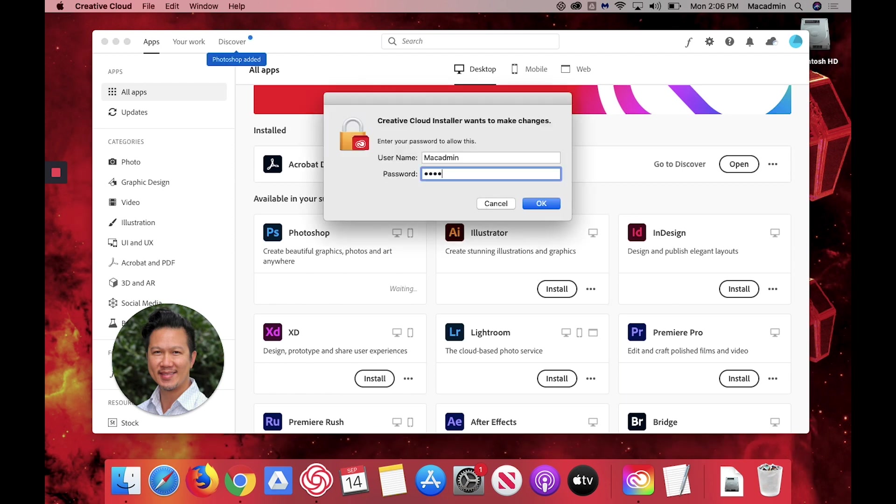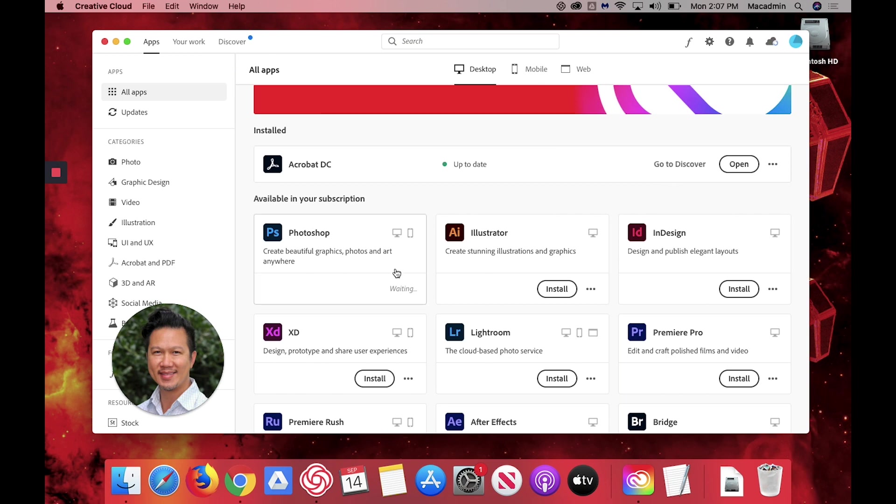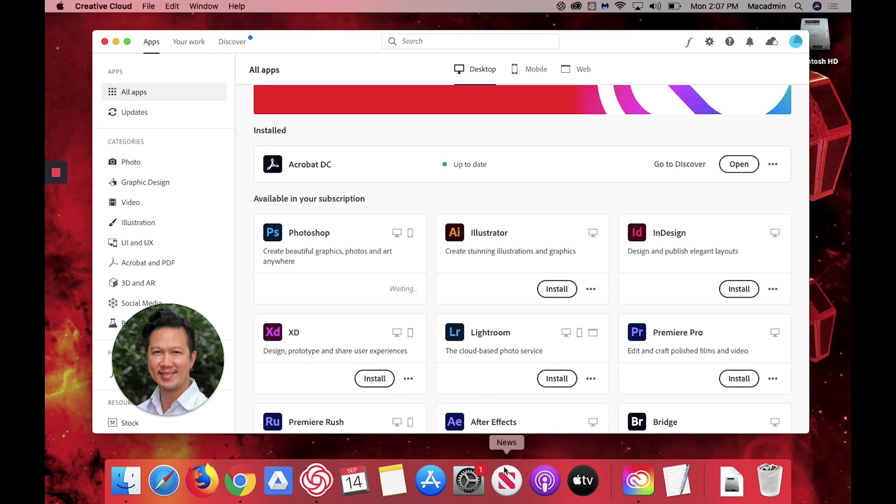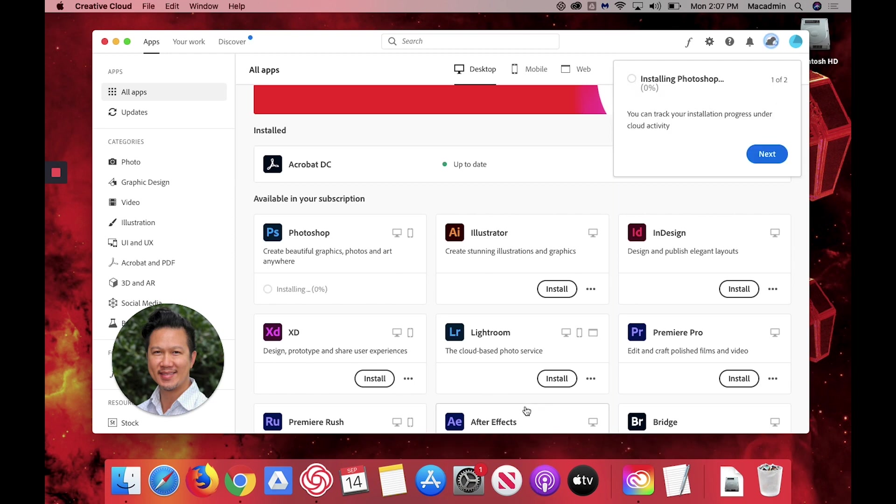Enter the admin password for your computer. And then you have to wait for it to install. After that you can click and drag the application to your dock or create a shortcut.